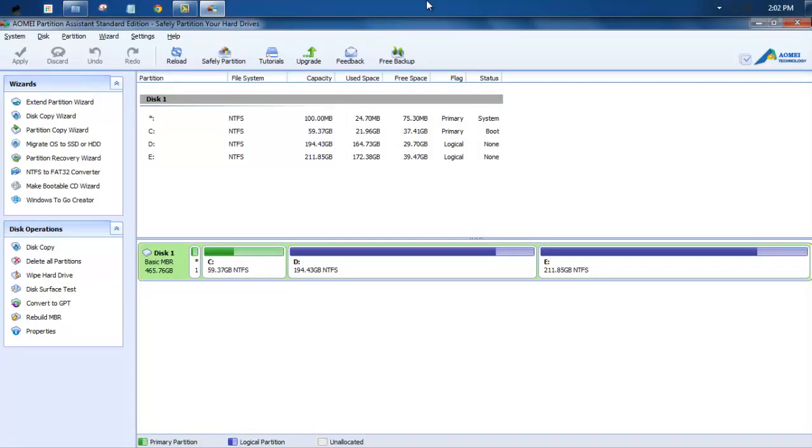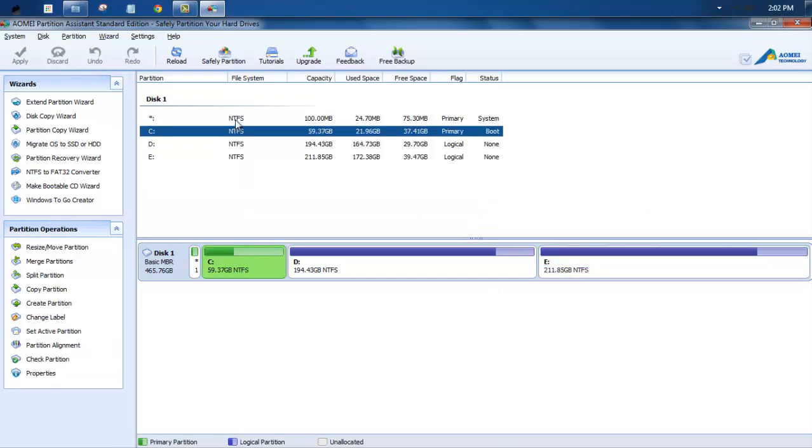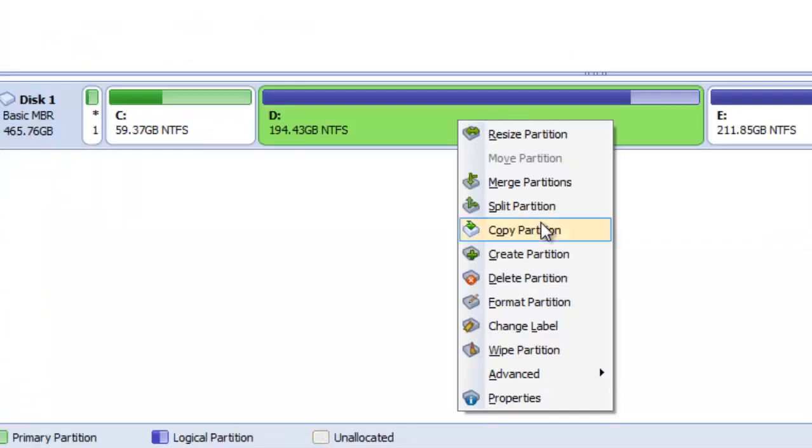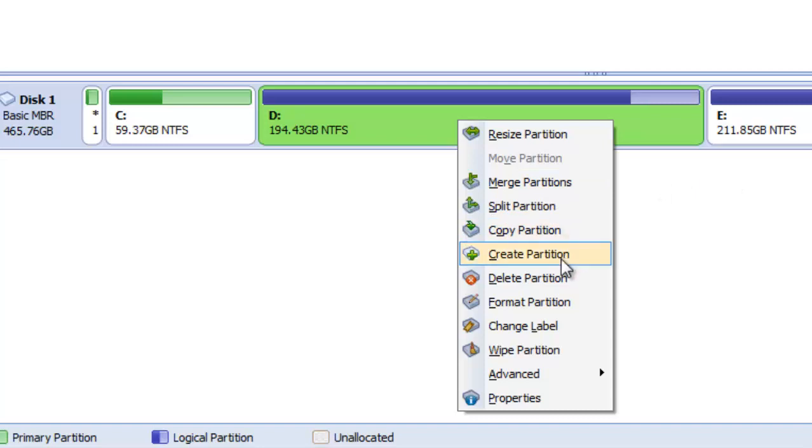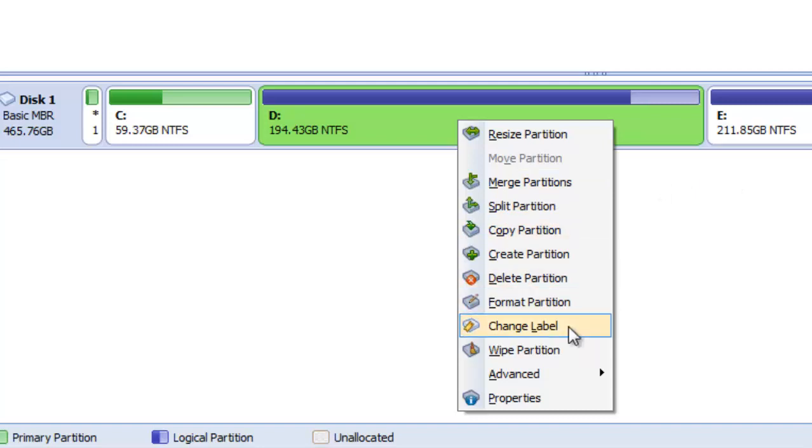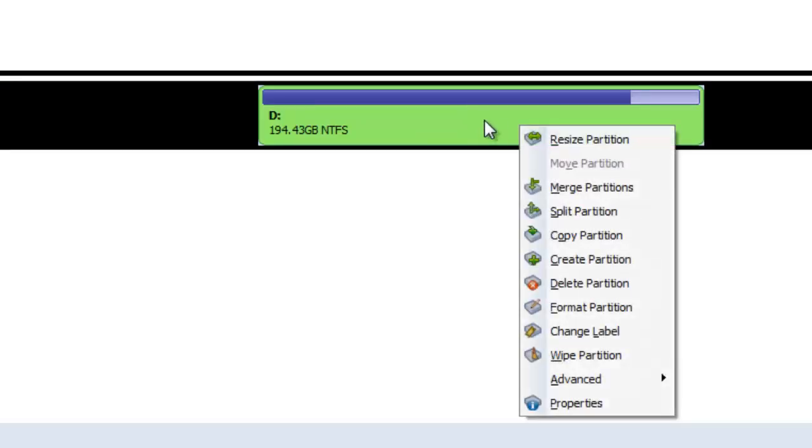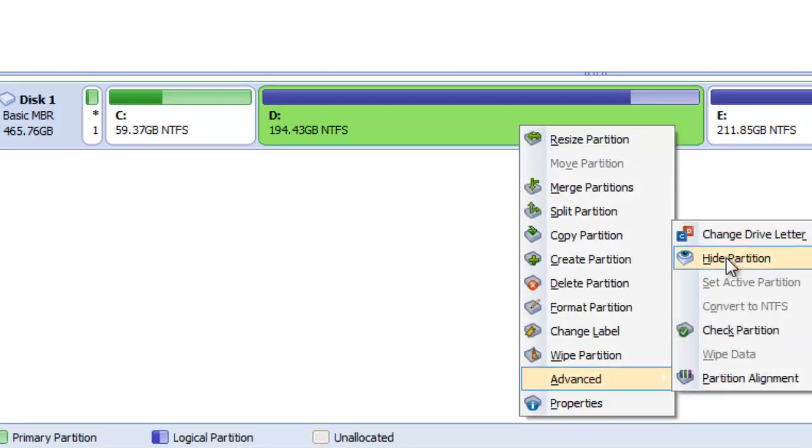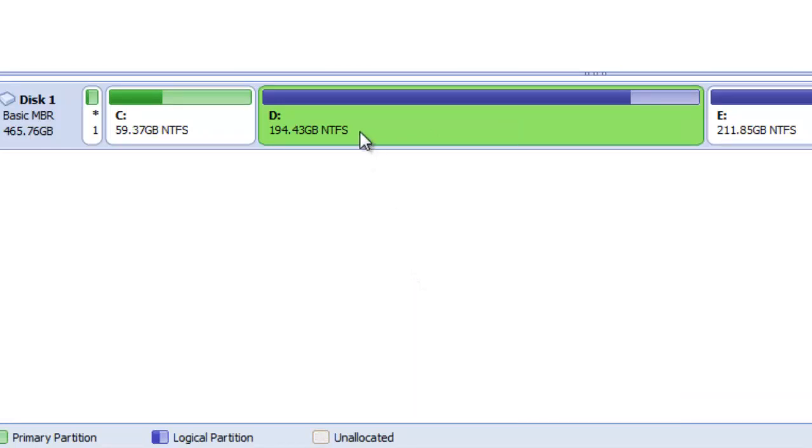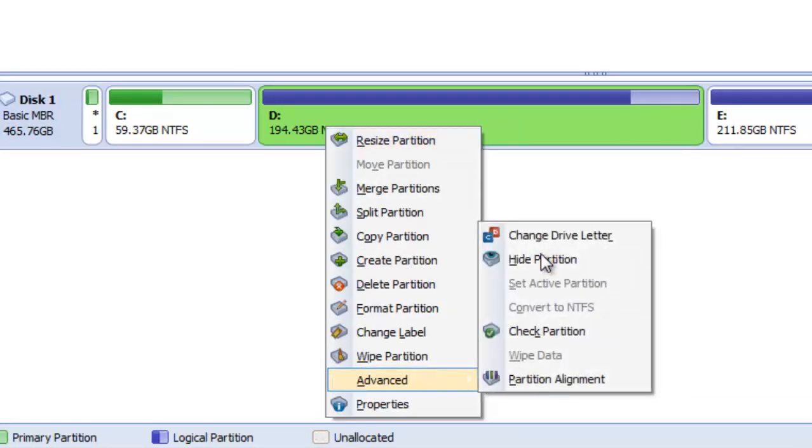Here's an overview. From here you can create the partitions and then right-click to change the size, resize it, merge the partitions, split the partitions, copy partition, create partition, delete a partition, format partition, change label, wipe partition. And then under Advanced you can change the drive data, you can hide the drive, you can create a small piece of drive and simply hide your data on it. So it's a good way to use these features.